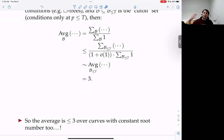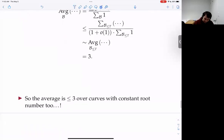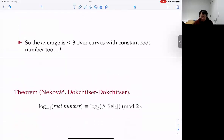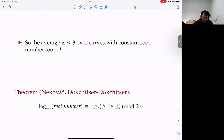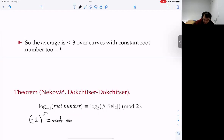This is relevant because of a theorem of Nekovář and Dokchitser–Dokchitser: the root number controls the parity of the 2-Selmer rank. Given this theorem, 3 is now small enough. In the root number +1 family, 2-Selmer group sizes are even powers of 2: 1, 4, 16, ... For an average of those values to be at most 3, there must be a decent proportion of 1's.